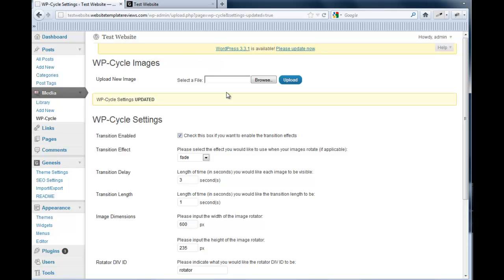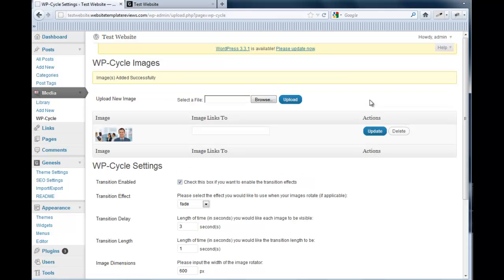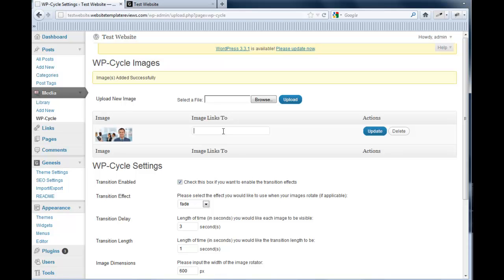But we need some images for the slideshow. So we just go here and we click Browse. Upload. And there we have it. That'll be the first. So it's in order. So that will be the first image that displays. And you can indicate where you want a particular slide to link to. So if you have a blog post you'd like to link to from a particular slide, you just put in the URL here. I'm going to grab one more image just to give you an idea of, we can actually see the transition in effect.